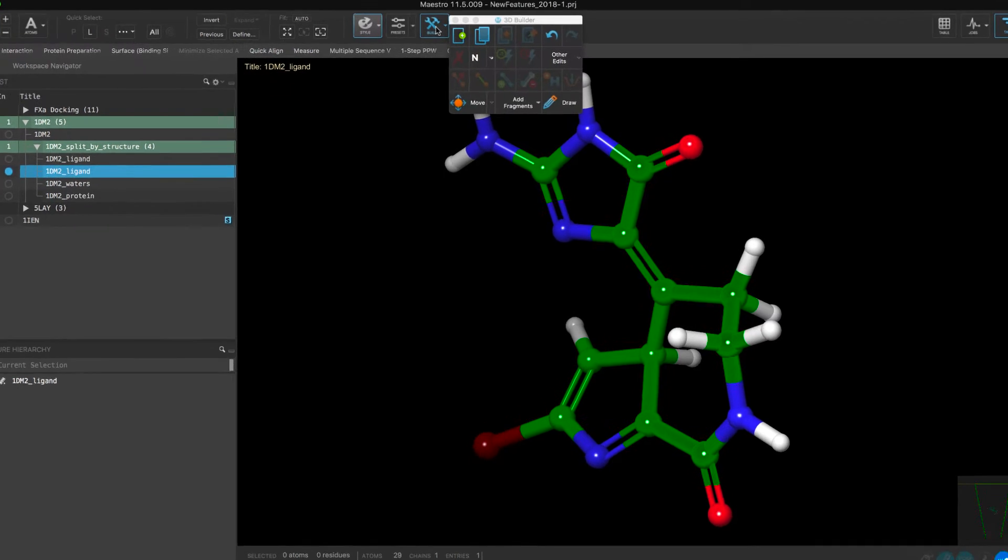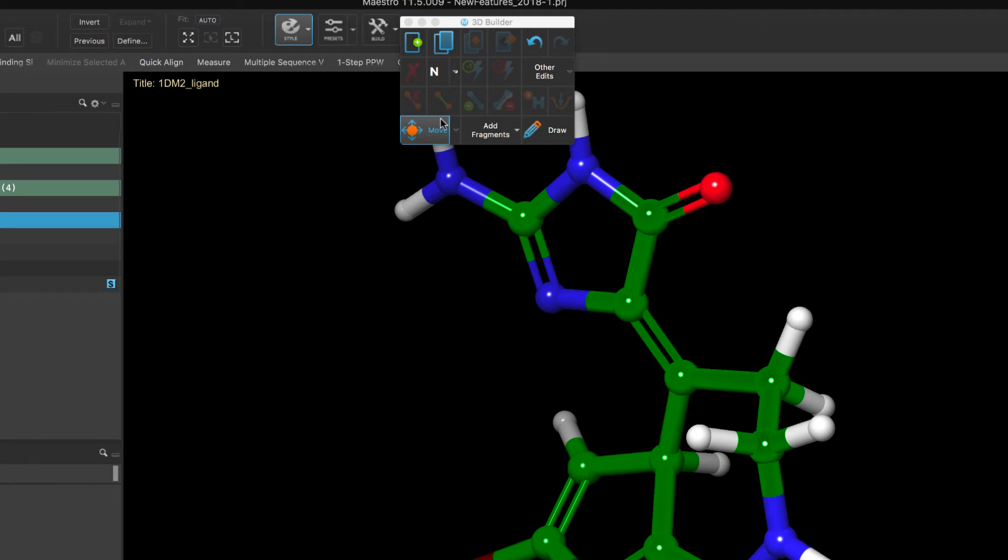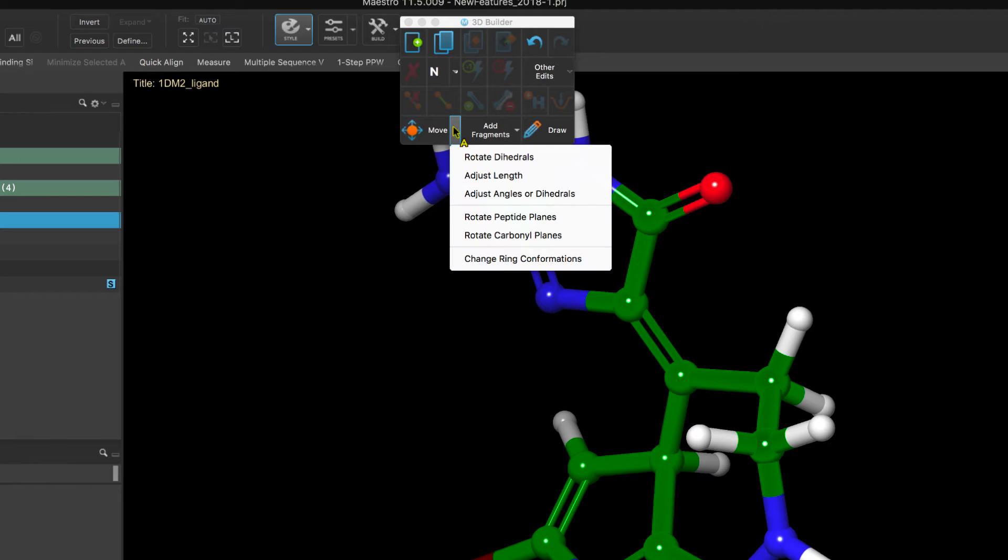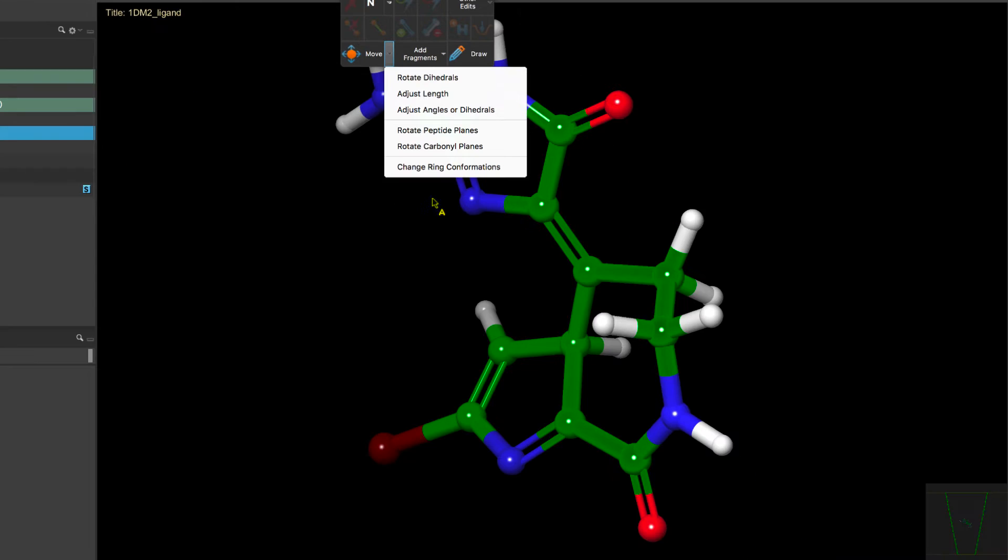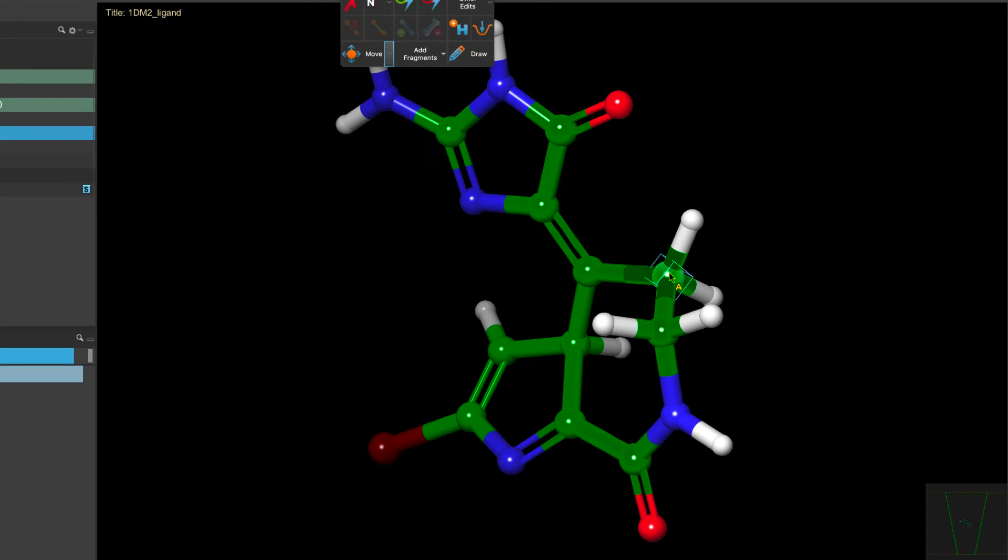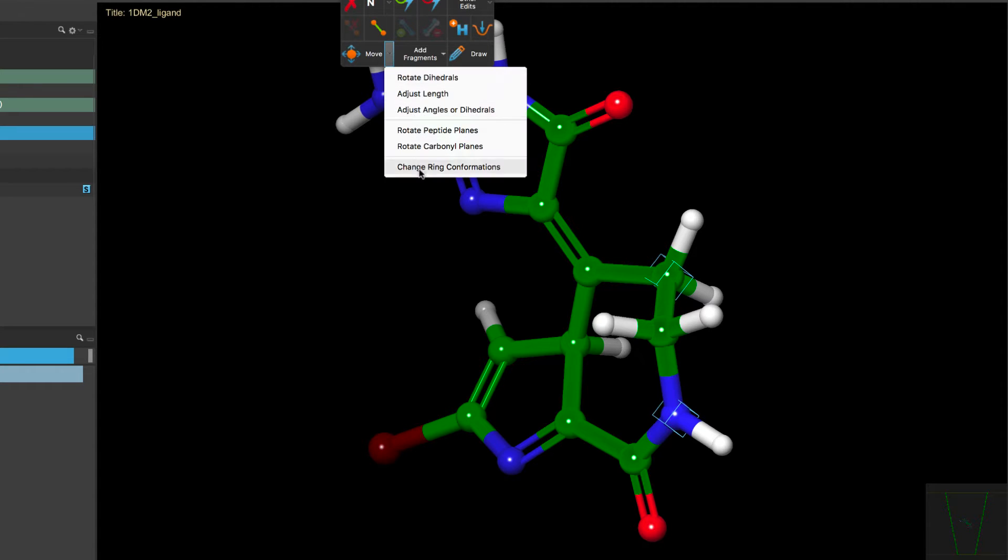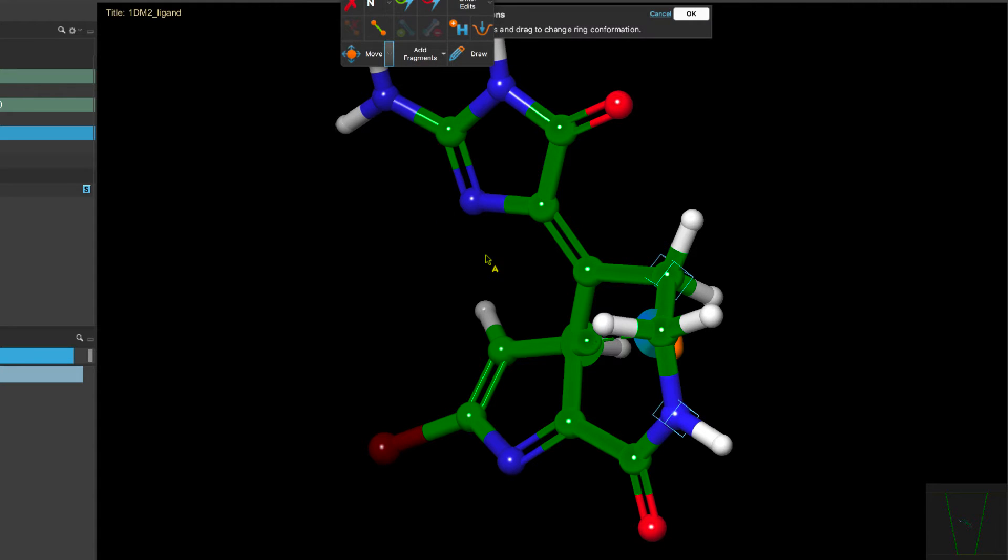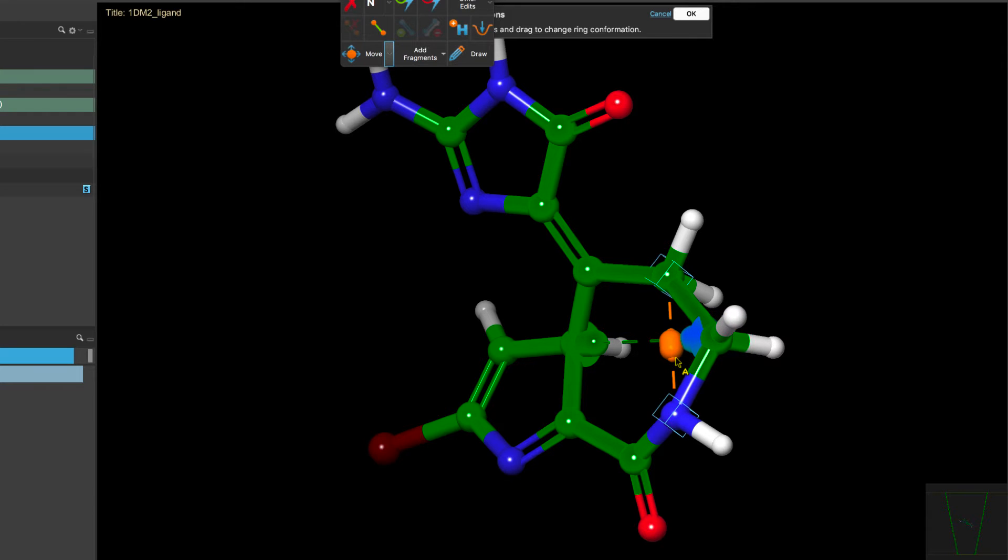Over in the 3D Builder, a new ability to change ring confirmations has been added. Simply select two unbonded atoms and then drag to change the ring confirmation.